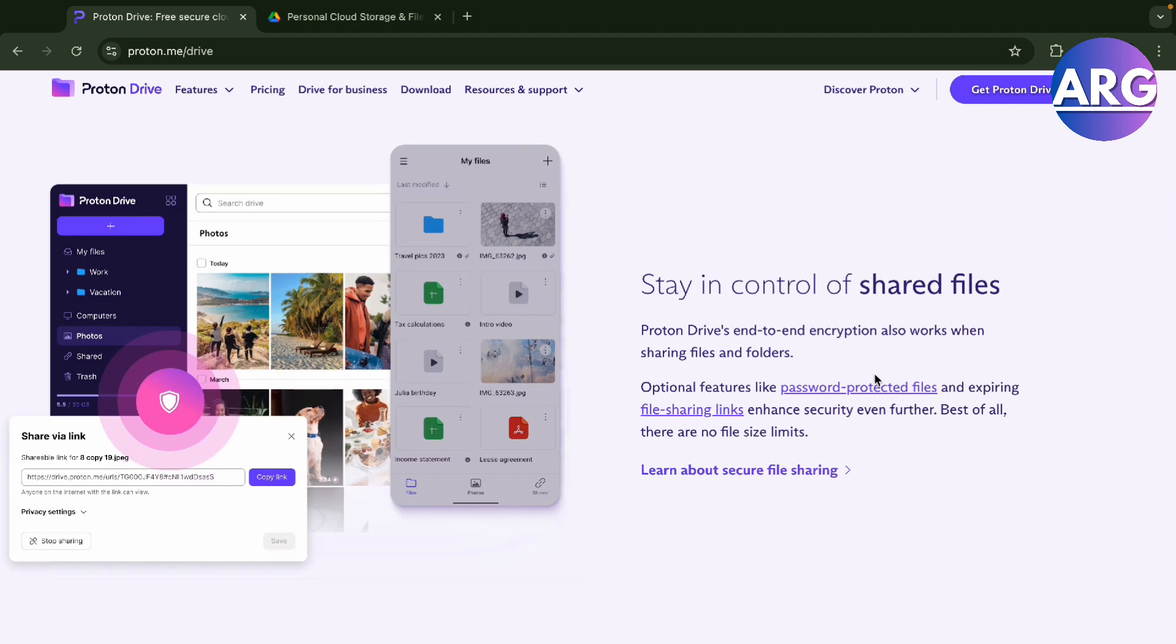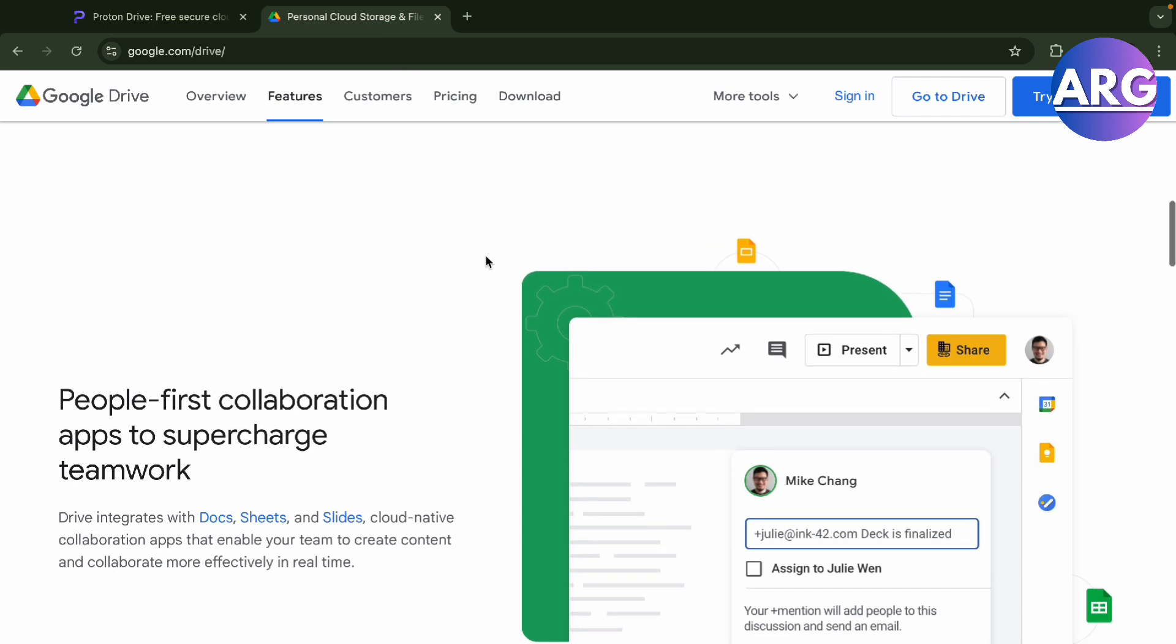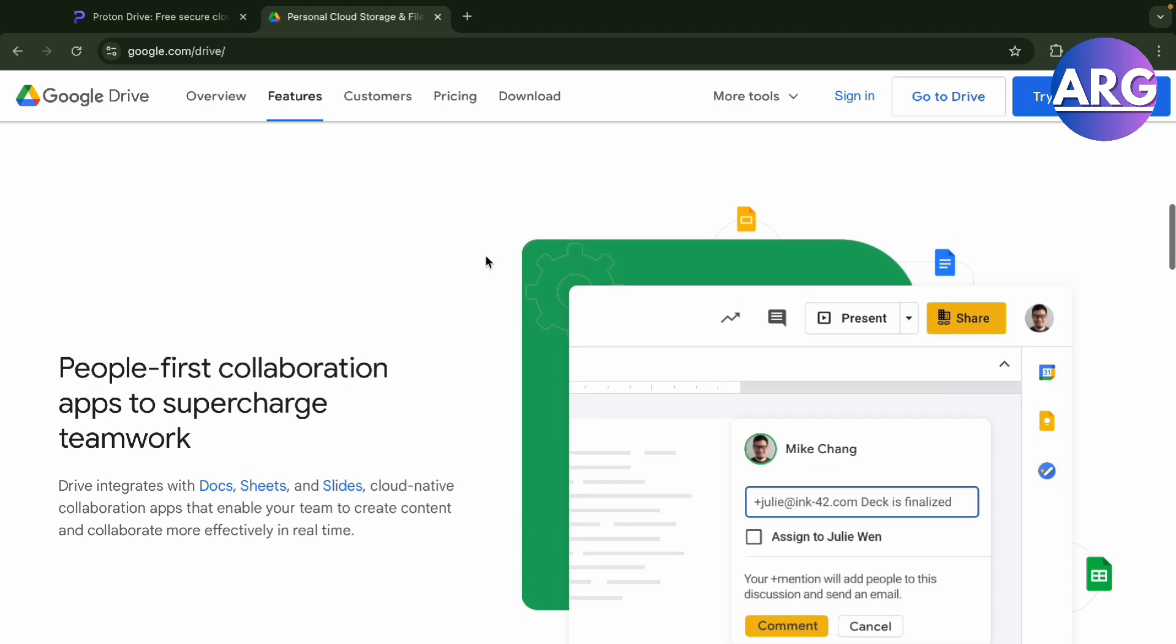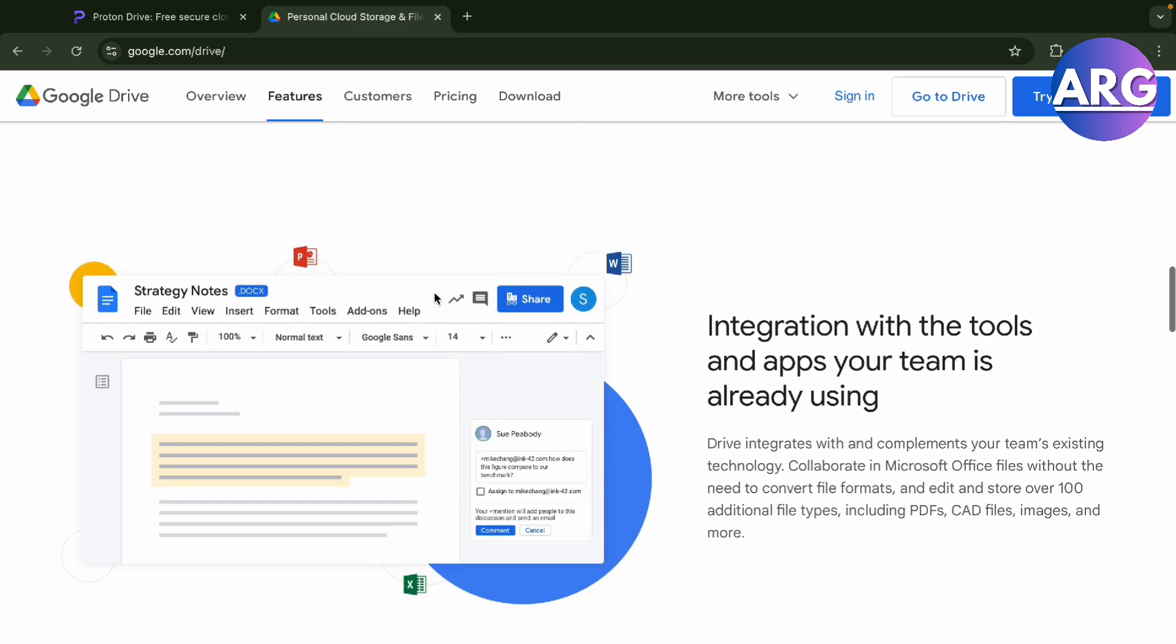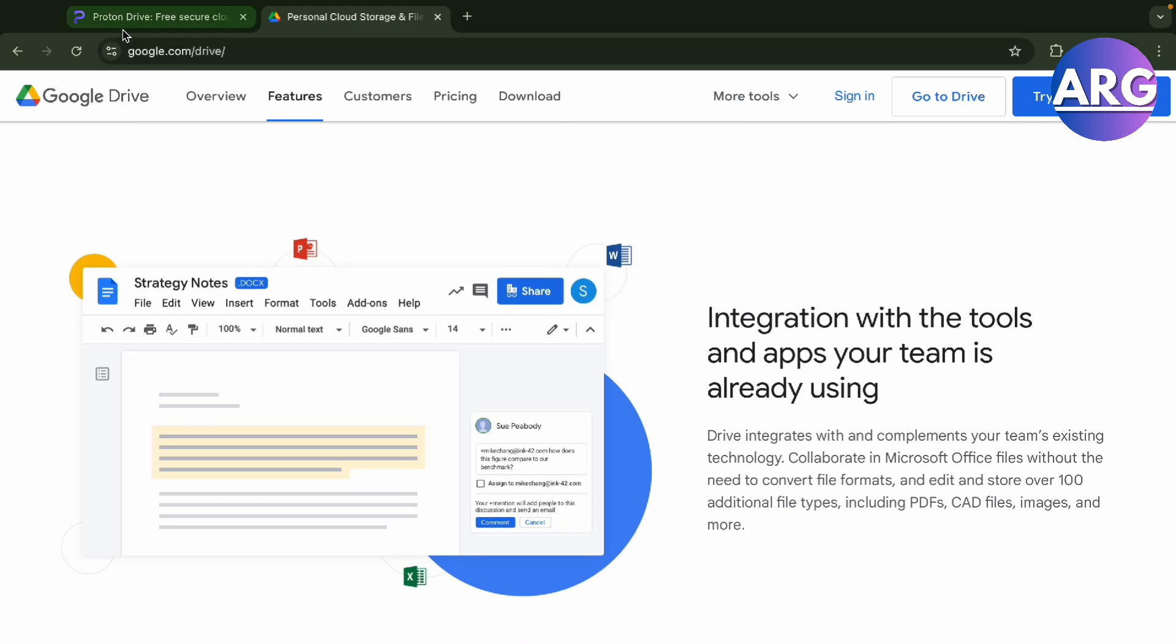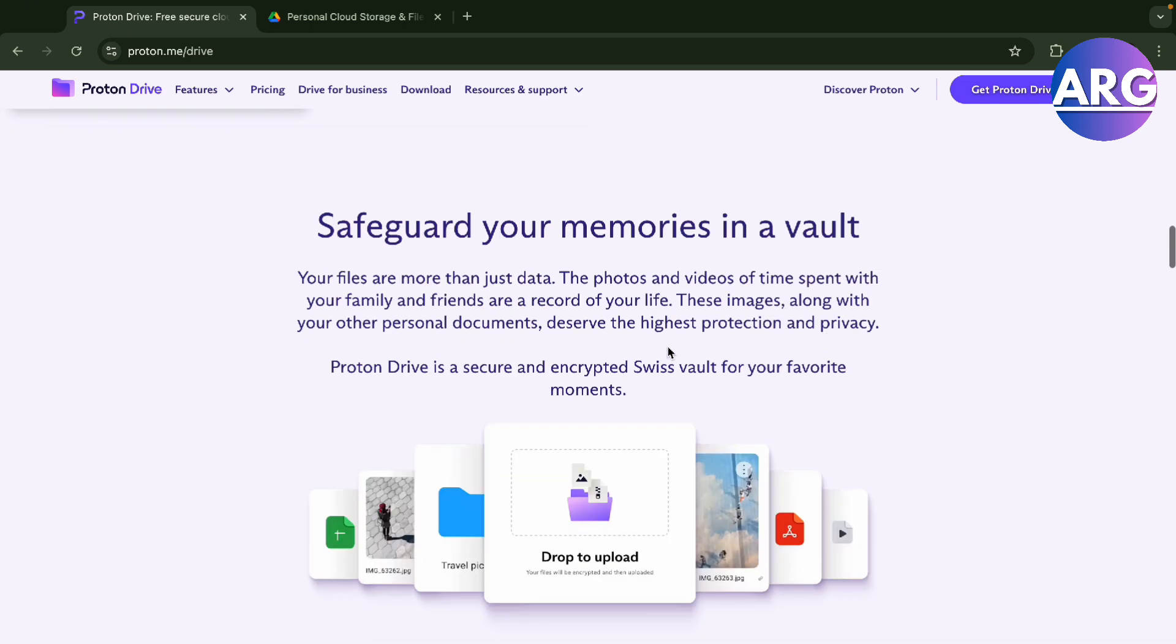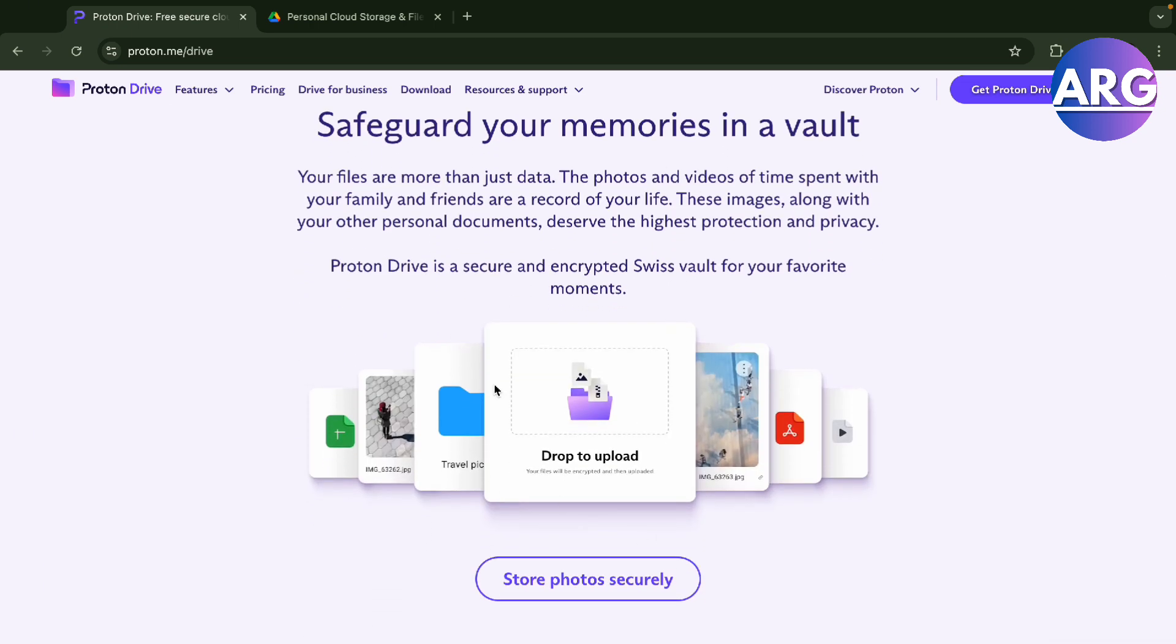your shared files by putting passwords on file sharing links. You can also do that in Google Drive, as we all know since everyone uses this for work or personal storage. You can do collaborations in Google Drive, and you can also do so with Proton. You can safeguard your